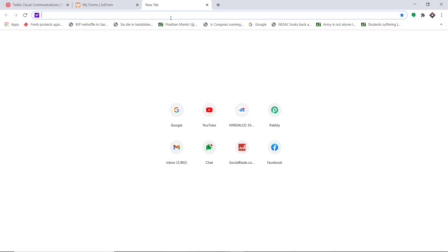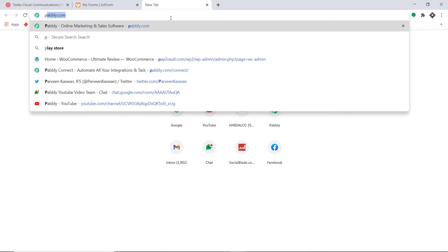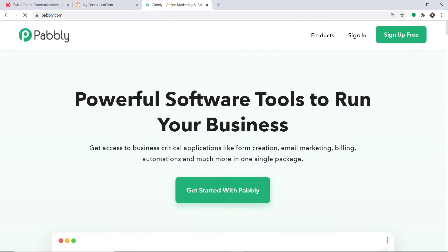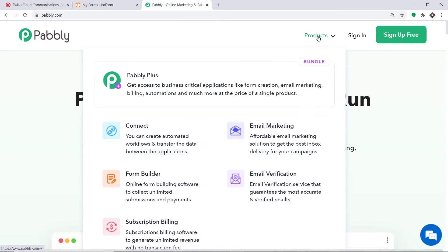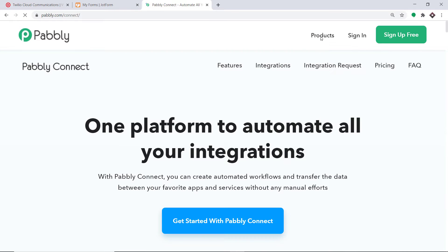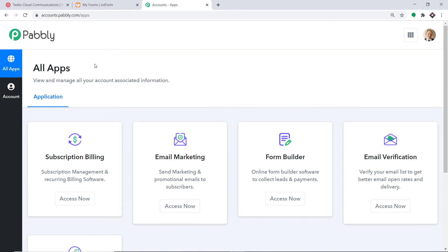To begin the process, type pabbly.com in your browser and press enter. This is the website of Pabbly.com. Hover on products and you will find the option called Connect. Click on Connect and then click on sign in. This is the dashboard of Pabbly Connect. I already have an account — you can also build your own free account in just two minutes.